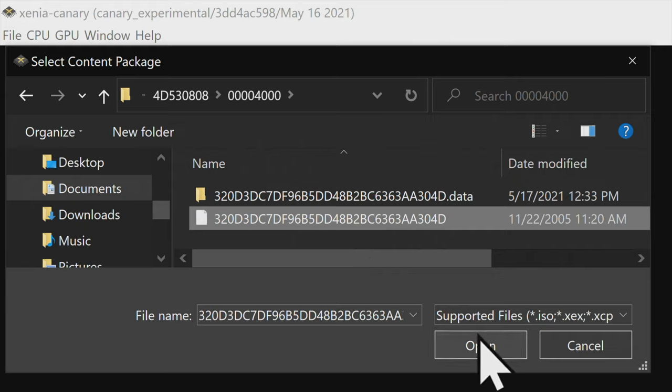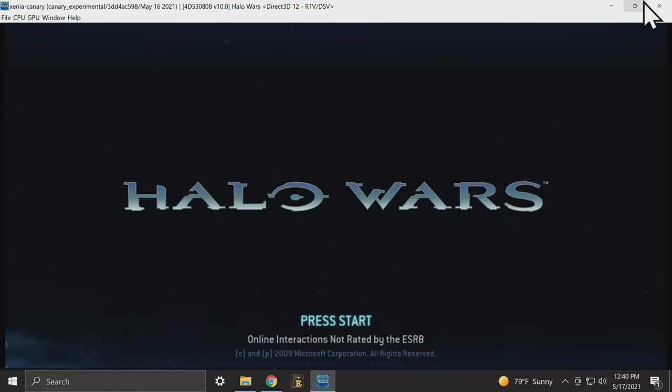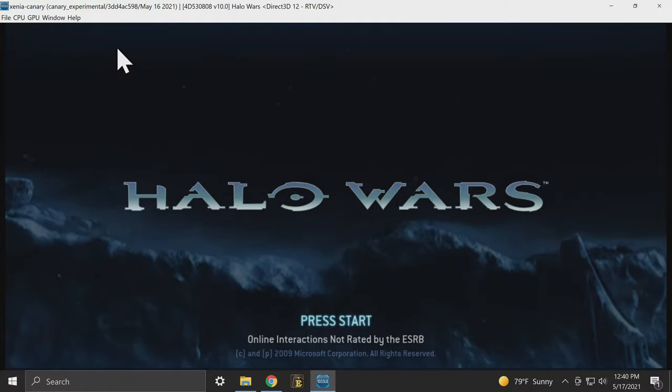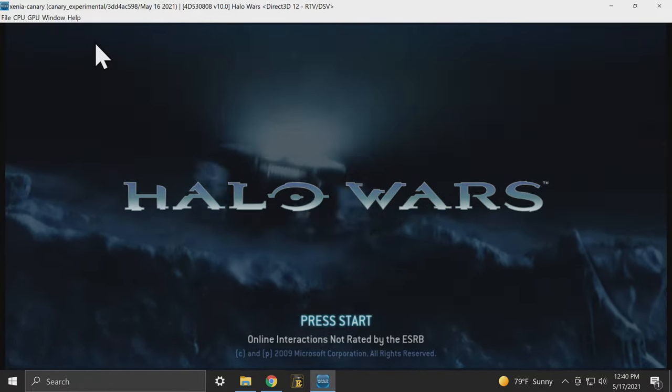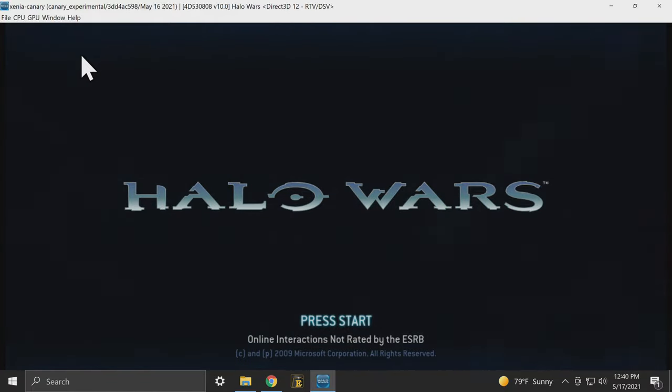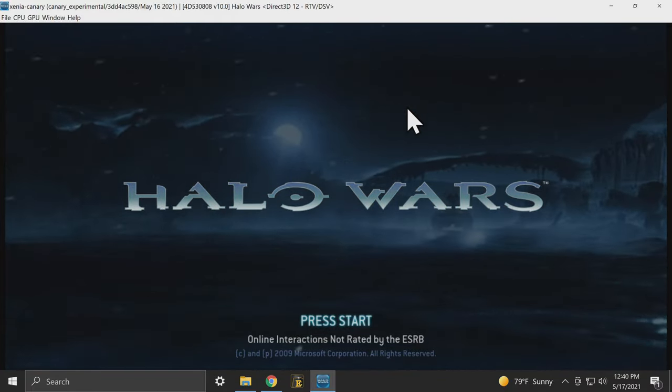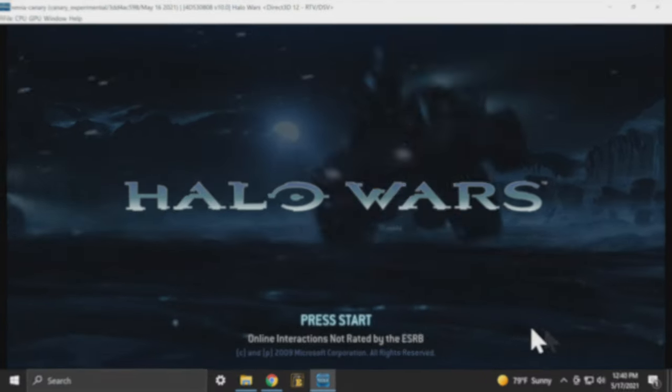You'll learn everything it takes to dump your 360 game discs, load up the Xenia emulator and play them on your PC. All the steps you need are included, and we're starting now.